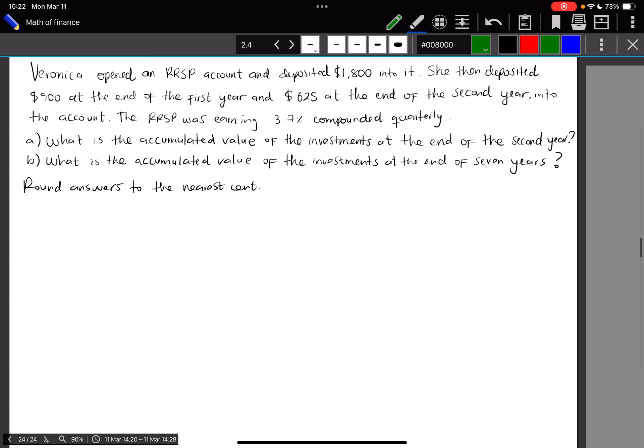The RRSP was earning 3.7% compounded quarterly. We want to know two things: the accumulated value of the investments at the end of the second year, and the accumulated value of the investments at the end of the seventh year. We round answers to the nearest cent.